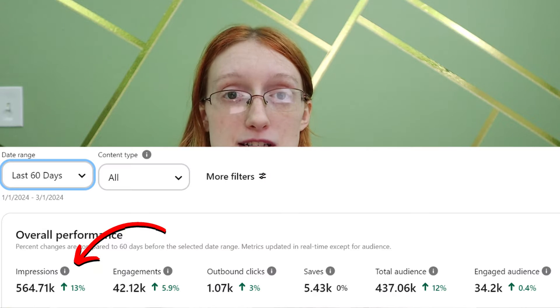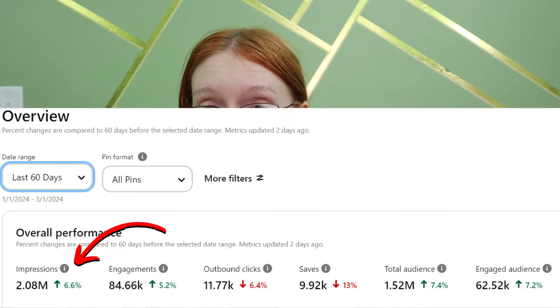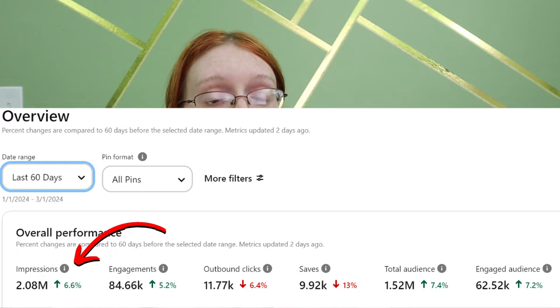This is the strategy I'm using for all seven of my clients including my own account. In the last 60 days, my Pinterest account got 564,000 impressions and over a thousand outbound clicks to my blog. One client account I'm actively managing is getting 2 million impressions over the last 60 days and 11,000 link clicks. This is the power of Pinterest depending on your niche and how much you are pinning.